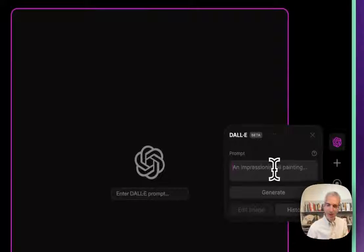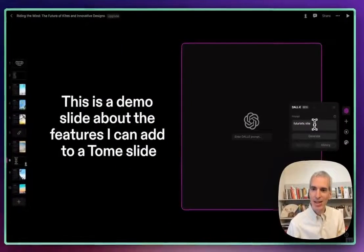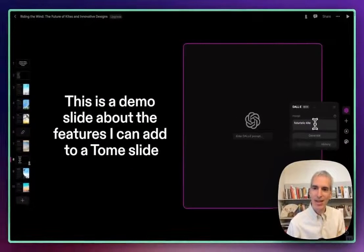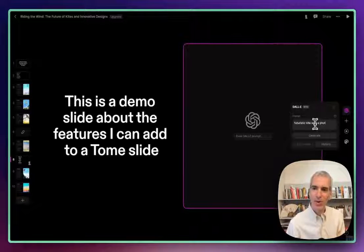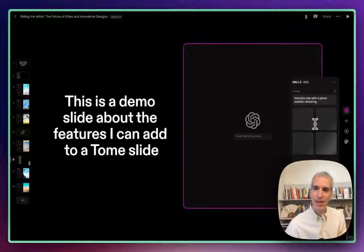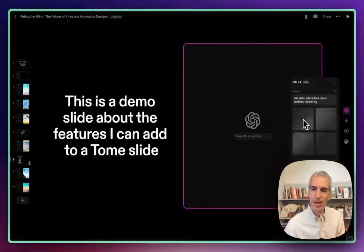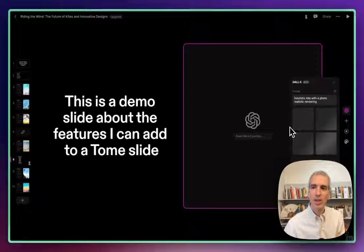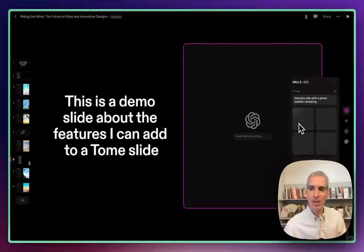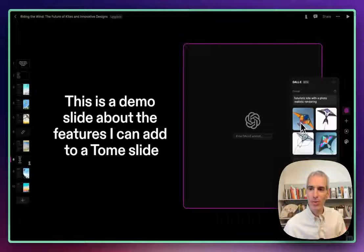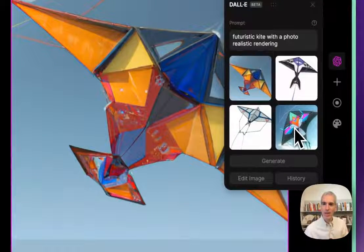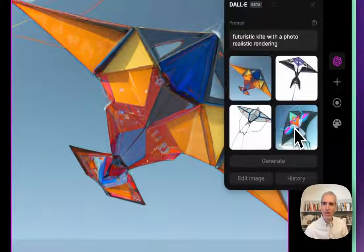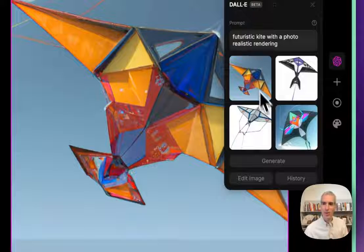So let's give it a futuristic kite with a photo realistic rendering and ask it to generate something. It'll give me a couple of options and I can pick from one of these options. So I can incorporate AI into the presentation as I go where it's relevant by rewriting something. That's a cool futuristic. That one's pretty cool too, but I like this one.